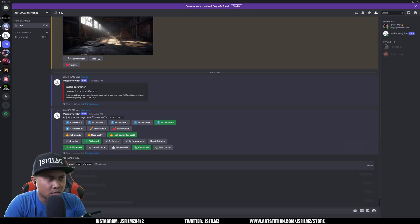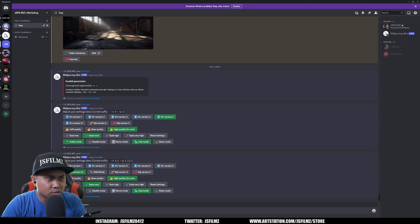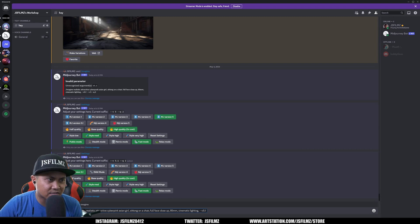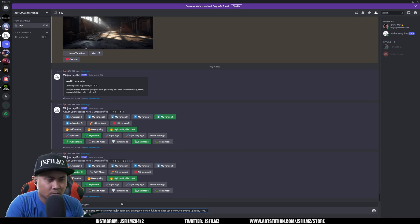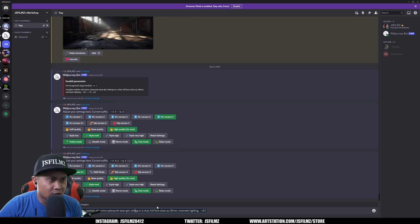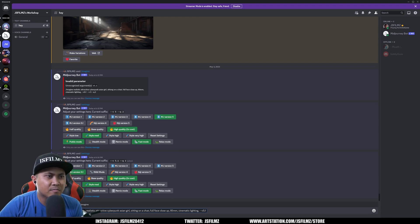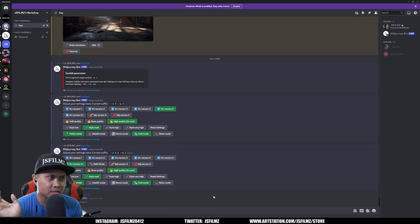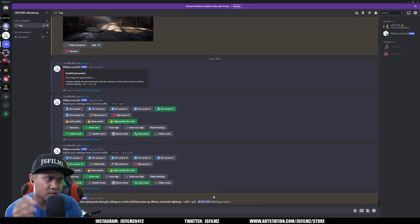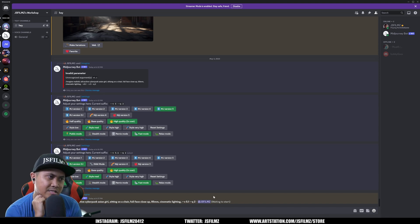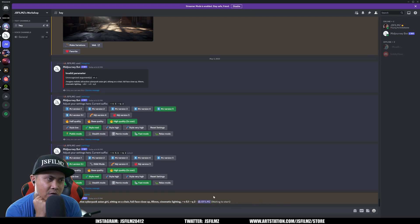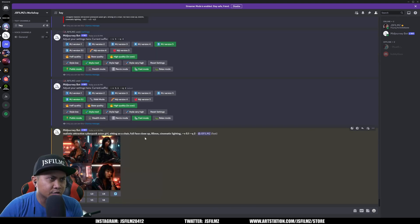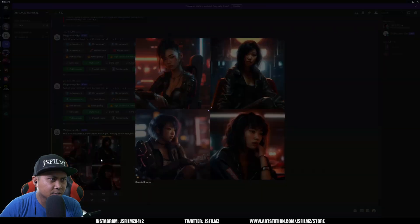So that's going to be enabled and I'm going to copy and paste that: realistic attractive cyberpunk asian girl sitting, sitting on a chair full face close-up 85 mil cinematic lighting. I don't need that because it's already gonna know it's 5.1 dash dash q2. All right so let's check this out, this is a live gen right here. Let's see what happens. All right so that's finished, let's take a look.